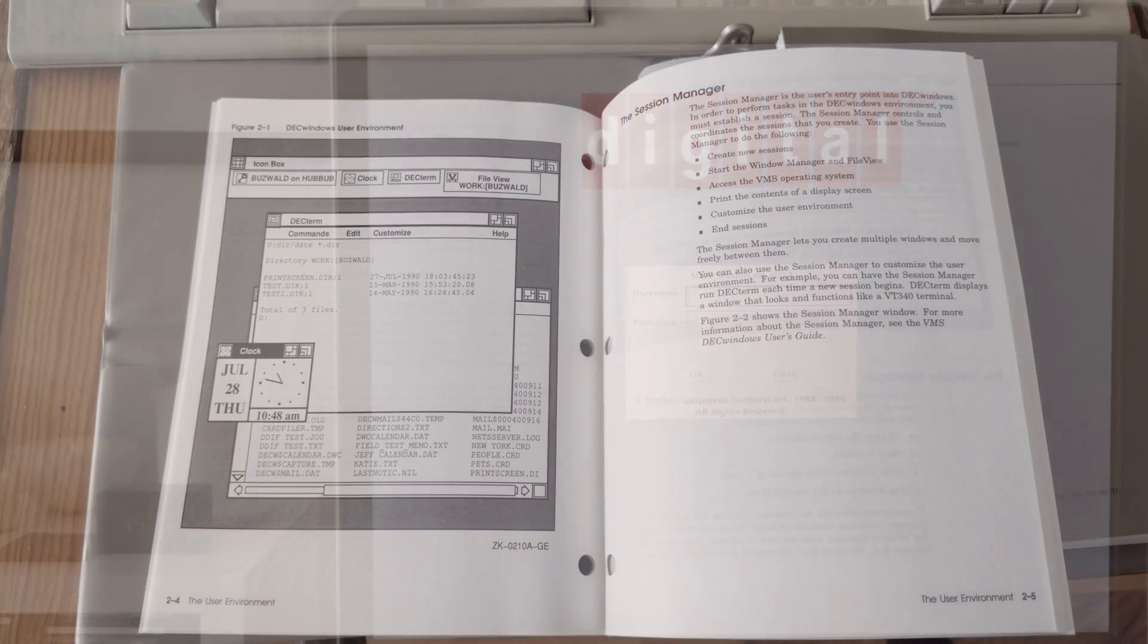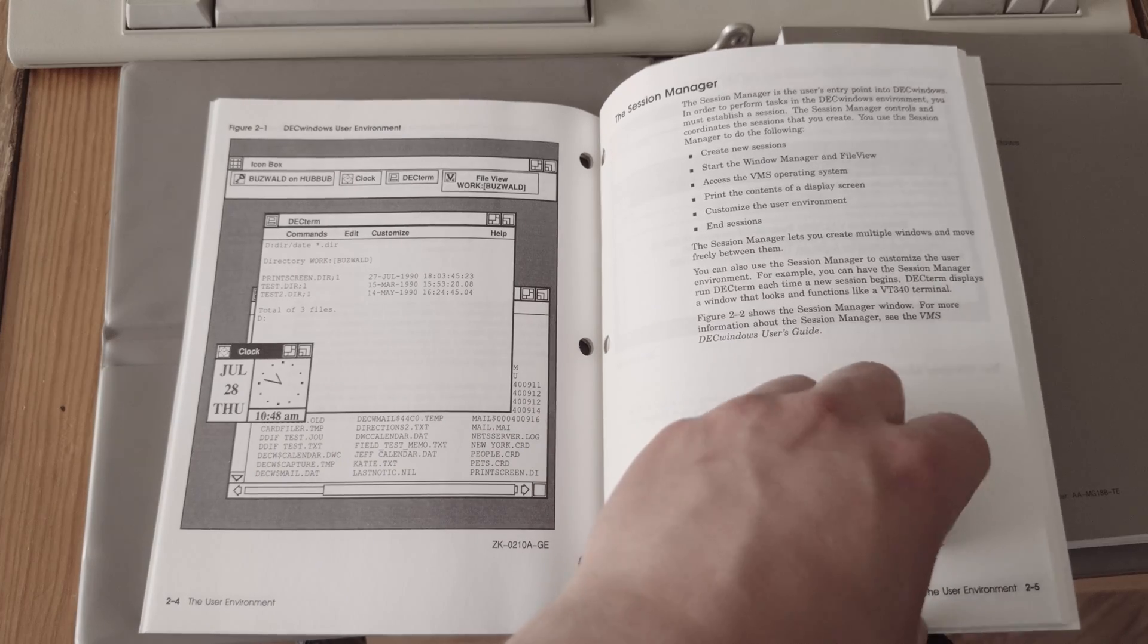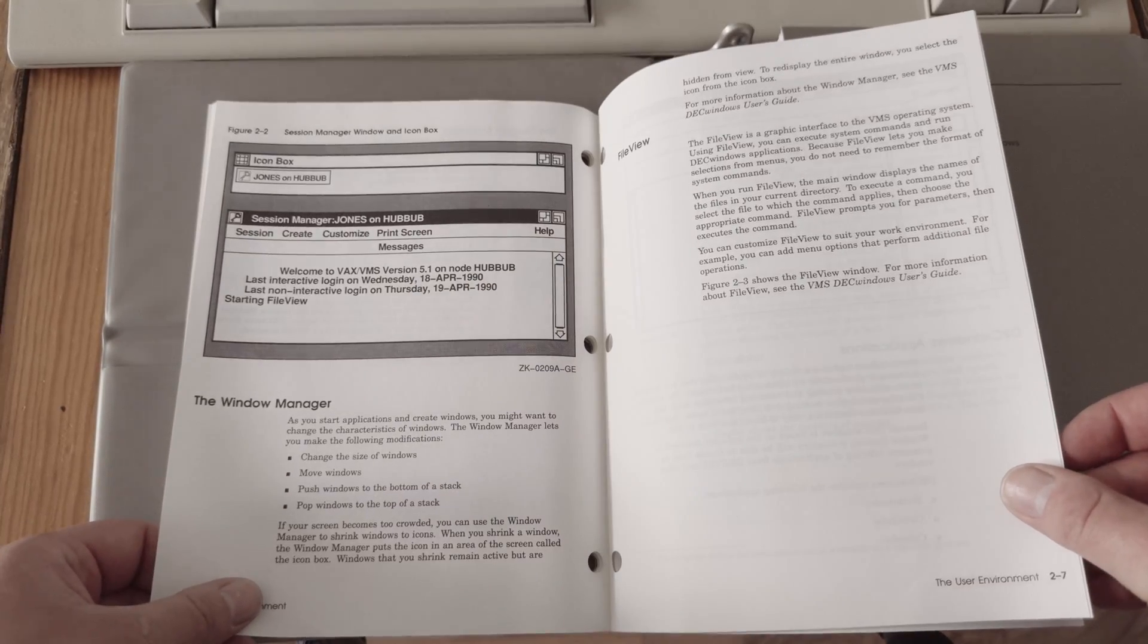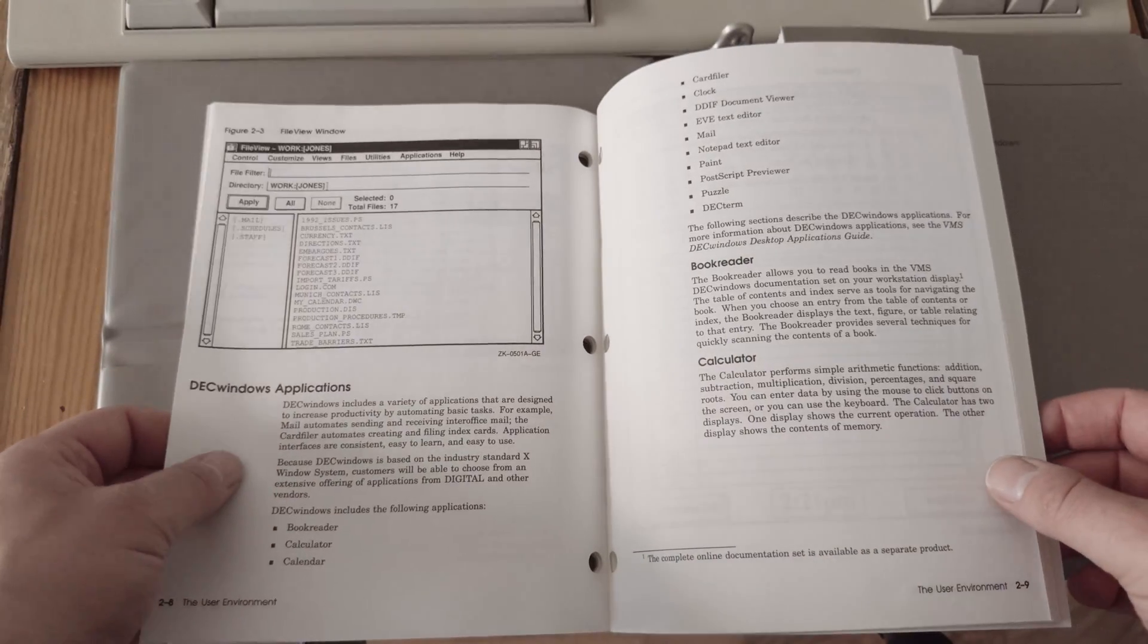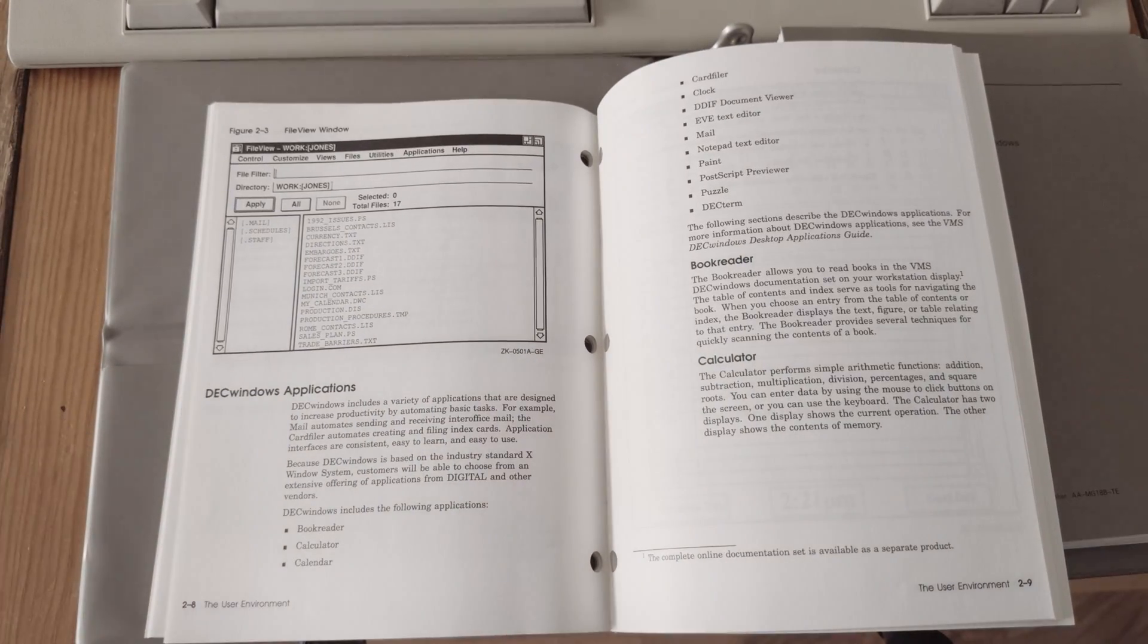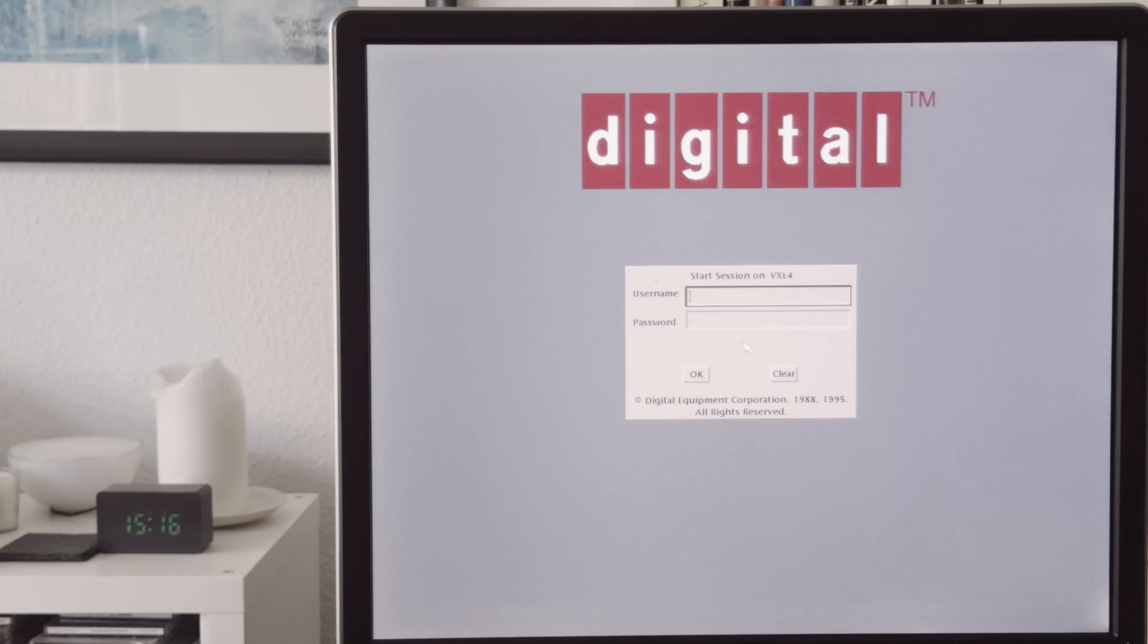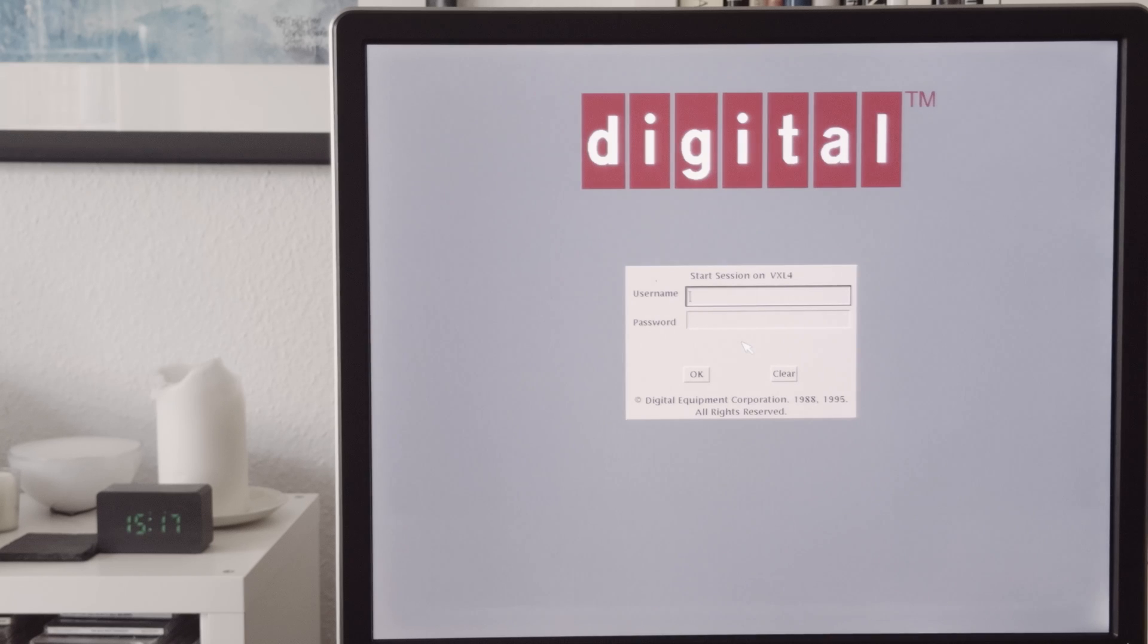The previous version looked a bit different. And there was also a version before DECwindows called VWS. It's quite old. I have VWS on some tapes, and it also looks different. But this is the first time I saw a graphical user interface on VMS in my life. So I configured it yesterday and it worked. And it was the first time I see some kind of user interface. Now we can see the login screen.